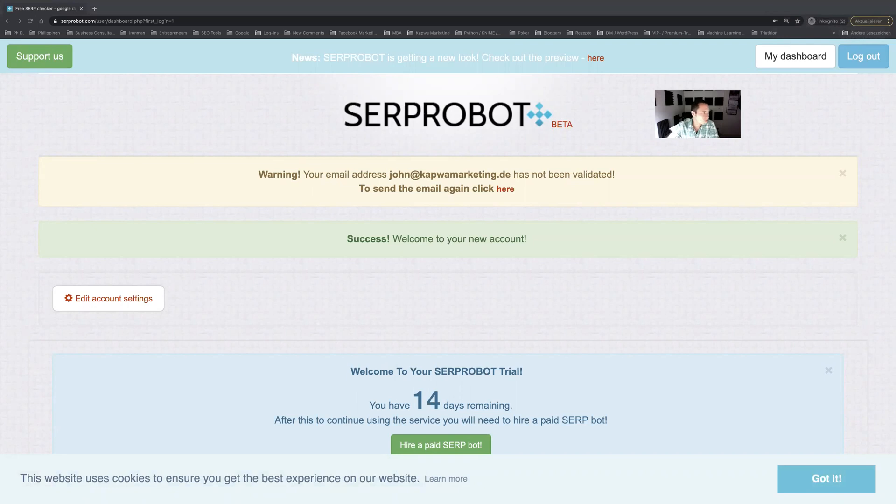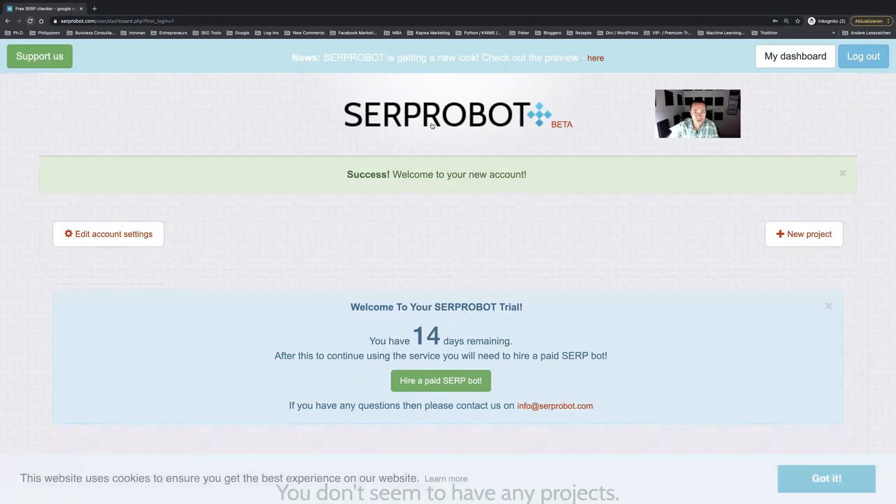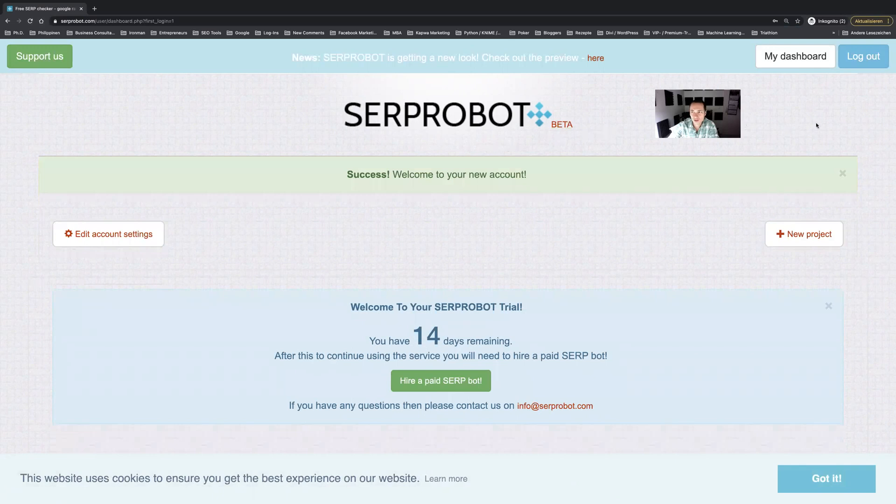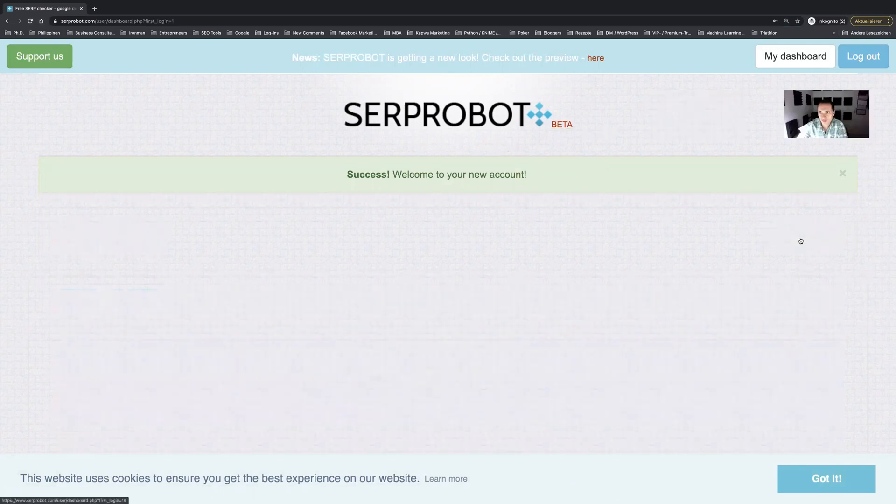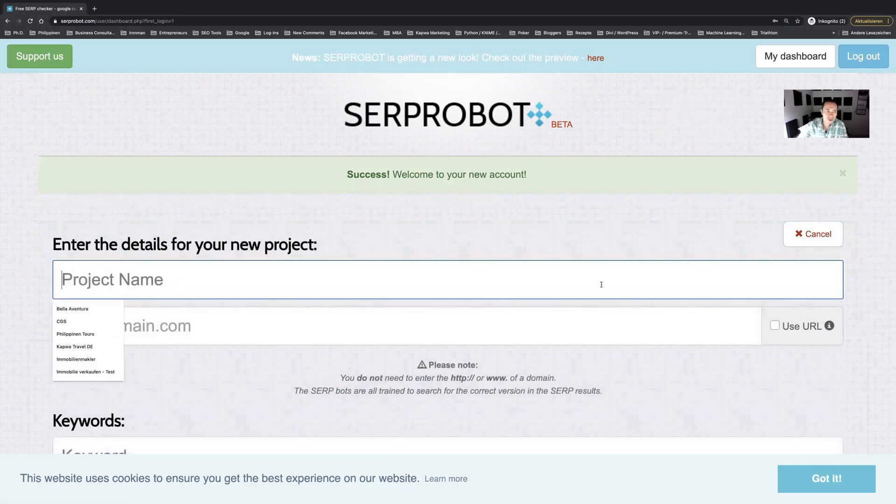I quickly do this and now when I click on refresh it should be verified as you can see, and then I can just create my first project here.